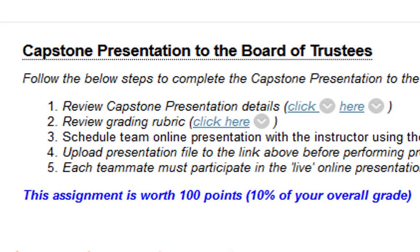Last but not least, the capstone presentation to the board of trustees — which is me, the instructor. Normally in person your peers would also listen, but with an online class it would be nearly impossible to get the entire class online at any given time. So we'll do it within each team, like we did the introductions at the beginning of the semester. Within step three, the team will schedule their presentation with me — first come, first serve. Before that, review the capstone presentation details and grading rubric, and make sure the presentation is uploaded to Blackboard before presenting online so I can review it and formulate questions beforehand.